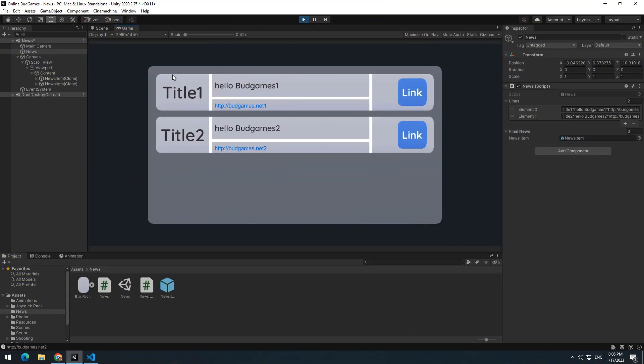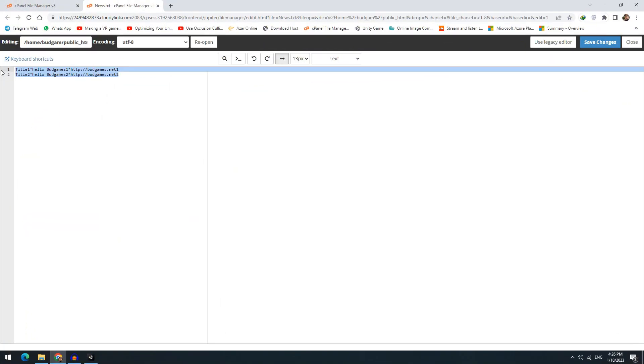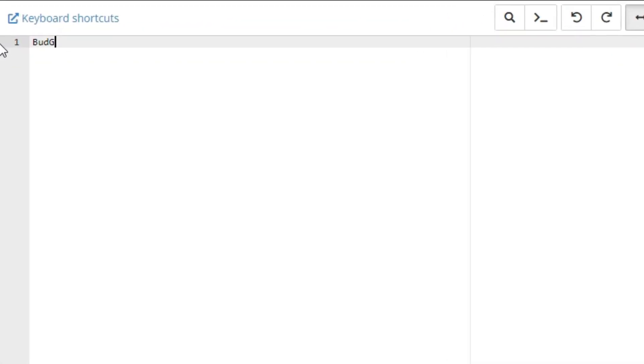Now just give the NewsItem prefab to the News script. After play, two new news items are shown to us, which have a title, a text and a link. And after clicking this button, the link opens. If you write anything in this text at the host, it will display to all users.